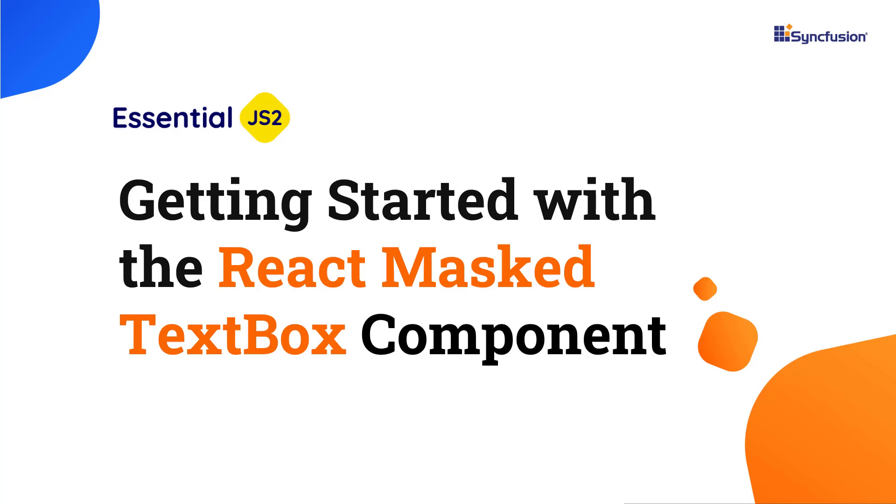Hi everyone, welcome to this video on how to create a React app and add the React masked textbox to it.